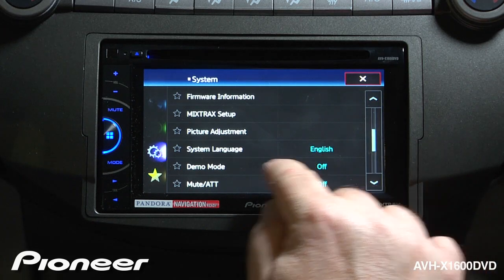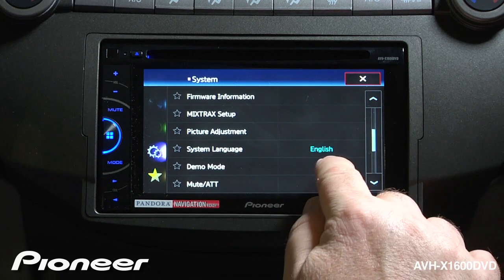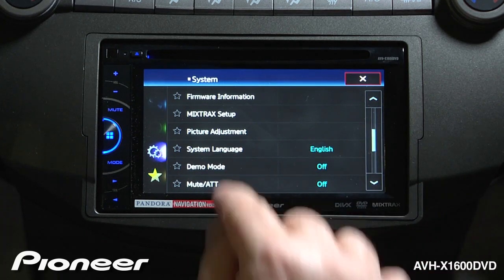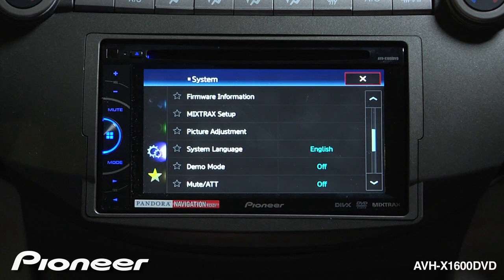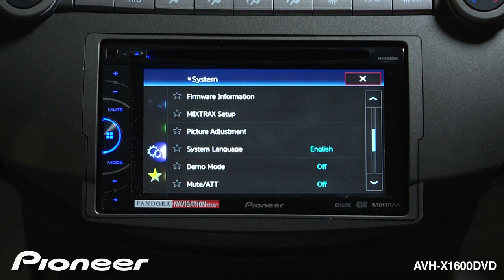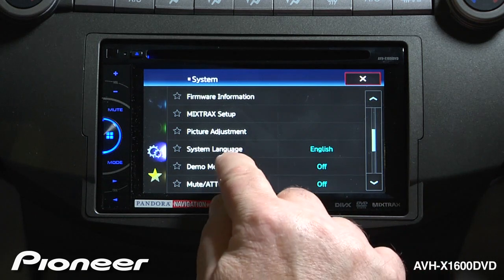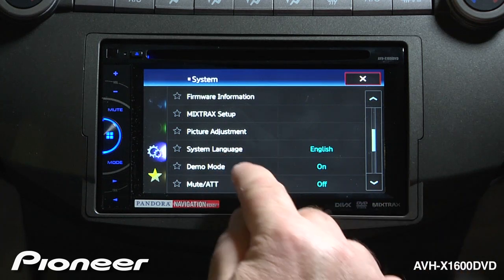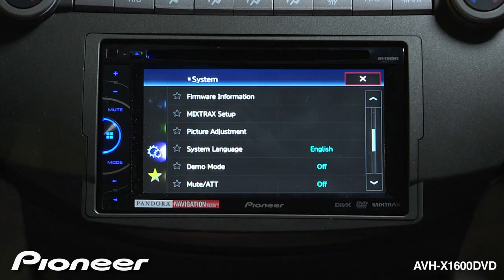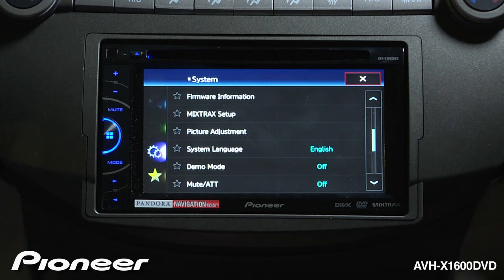Next up is our system language — right now it is set to English. Be careful here what language you choose; if you don't speak another language, it might be difficult to switch back to English. Next up is our demonstration mode, where you can switch it on or off. Most people like to keep demonstration mode switched off in their car.